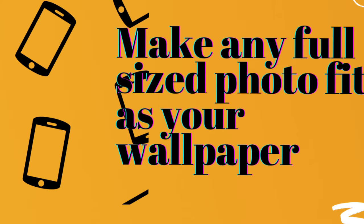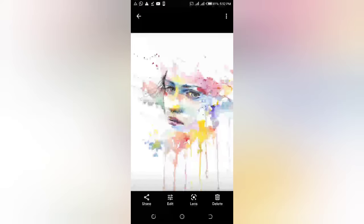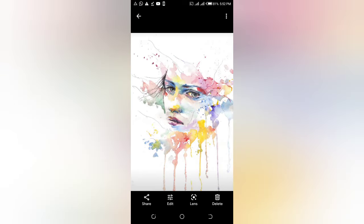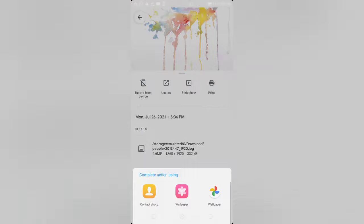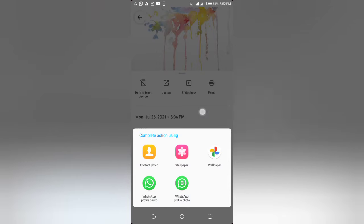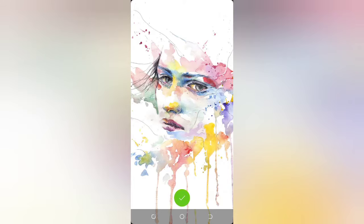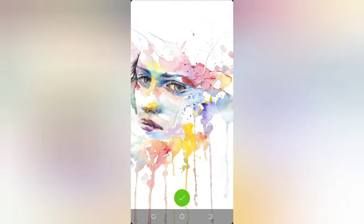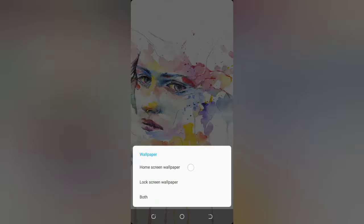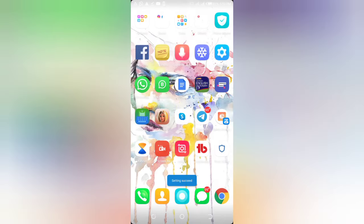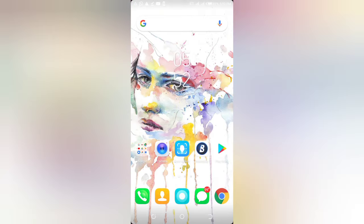Let me give you an example. I'll go to my phone photos — there's an image I like. If I try to use it as my wallpaper, I tap on 'Use As,' then select 'Wallpaper.' You can see that it doesn't fit well. I tap on Home Screen and you can see it doesn't fit perfectly. So how can I make this picture fit perfectly on my phone?